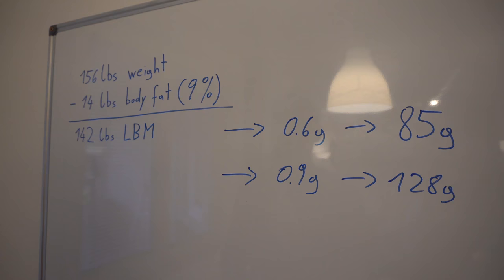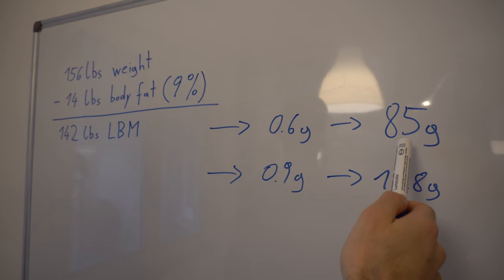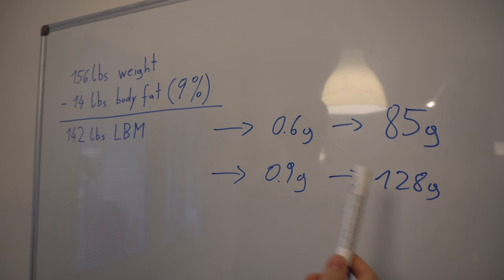Now that you know your lean body mass, I would set your daily goal for protein at 0.6 grams per pound of lean body mass, which in my case is 85 grams of protein per day, and your limit at 0.9 grams per pound of lean body mass, which in my case ends up being 128 grams of protein per day.